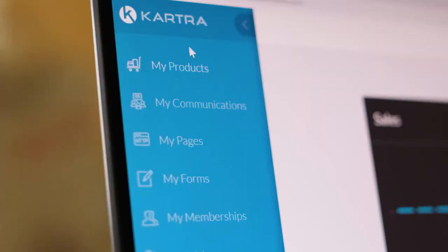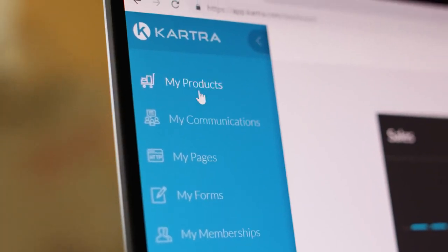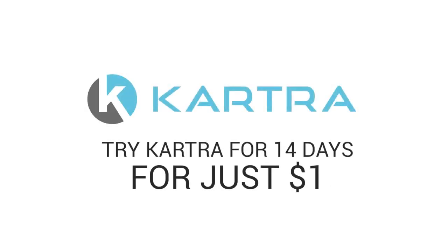No matter your skill level, with Kartra you can easily take your product or service to the world. Try Kartra for 14 days for just $1. Click now to get started.